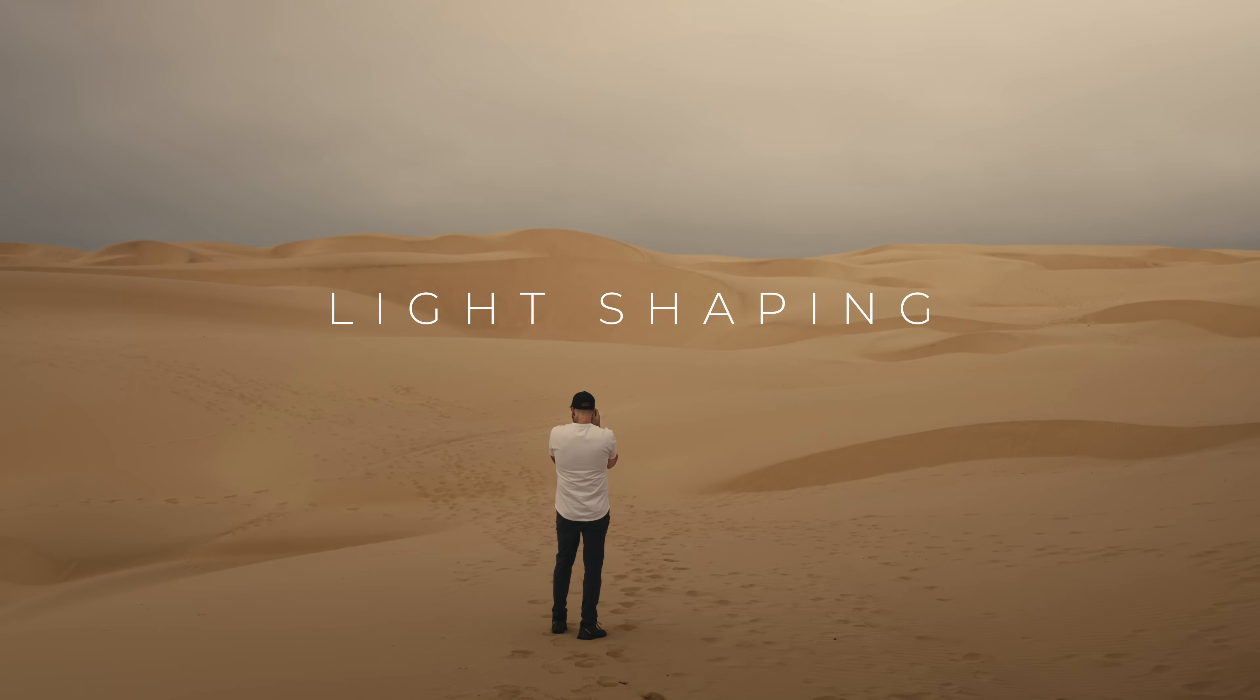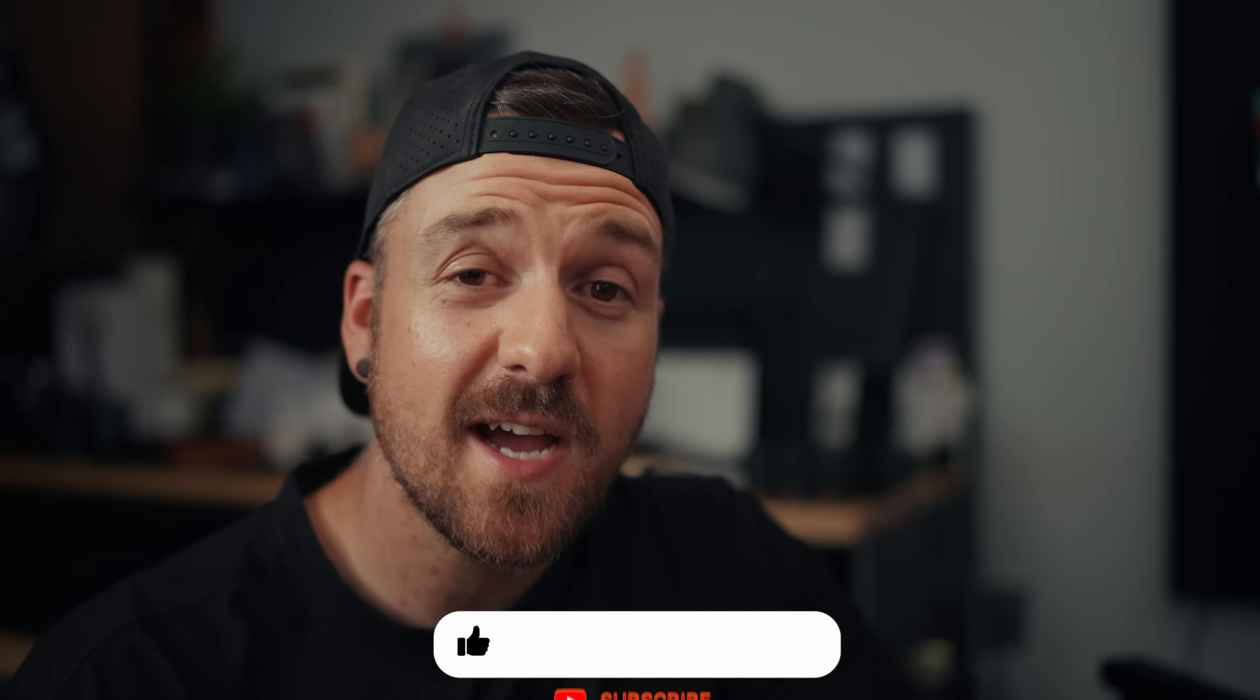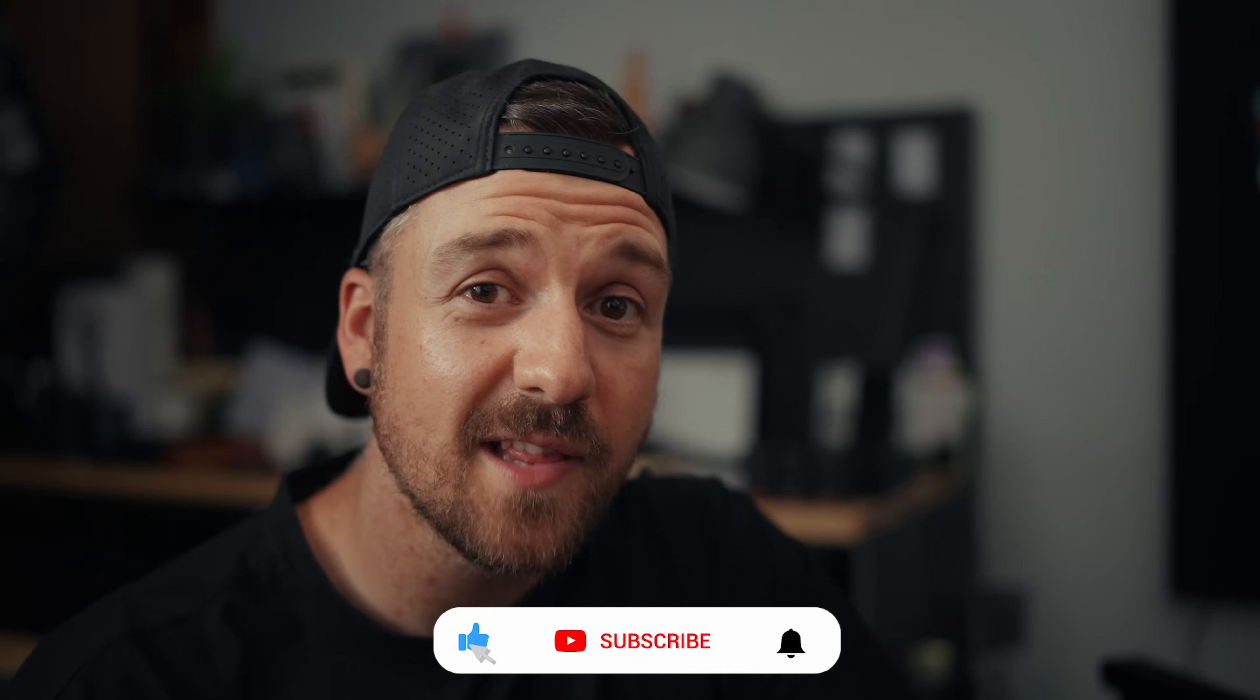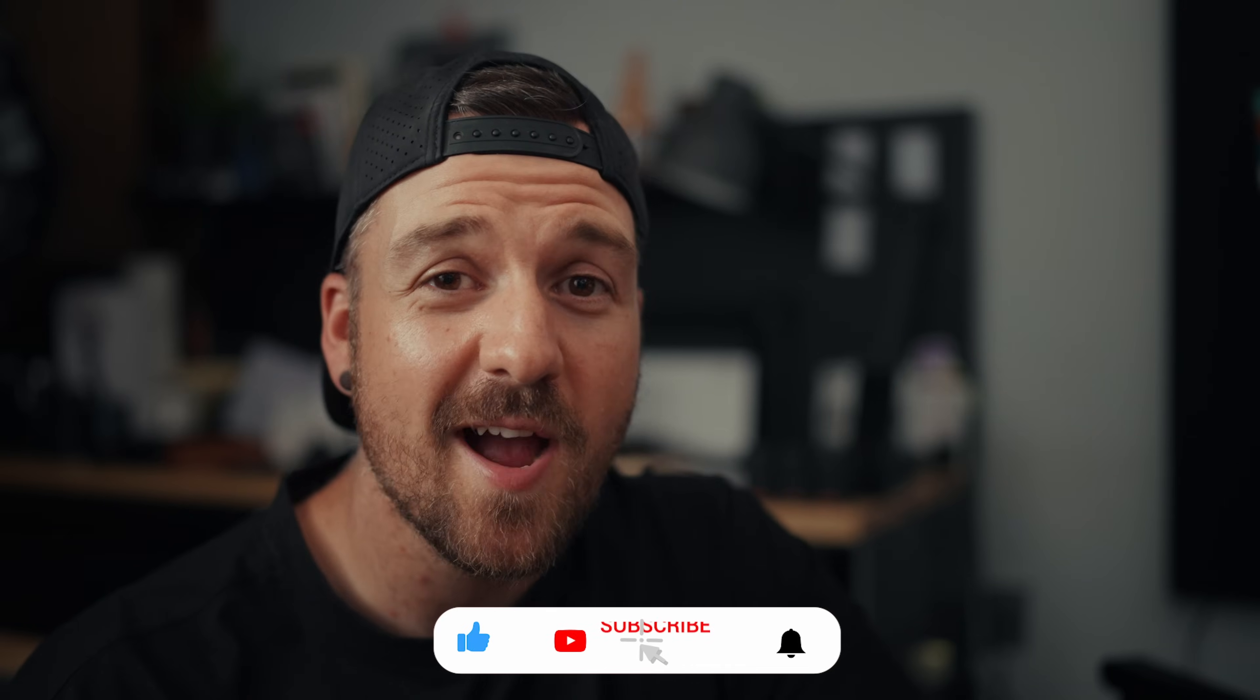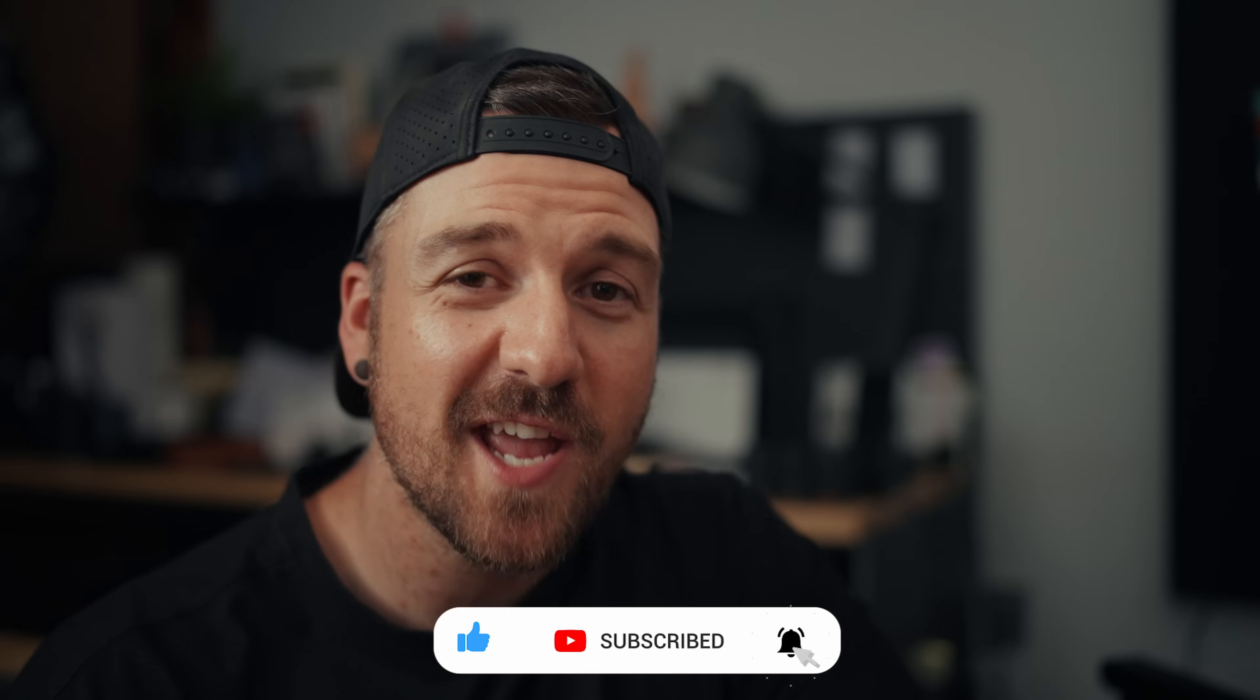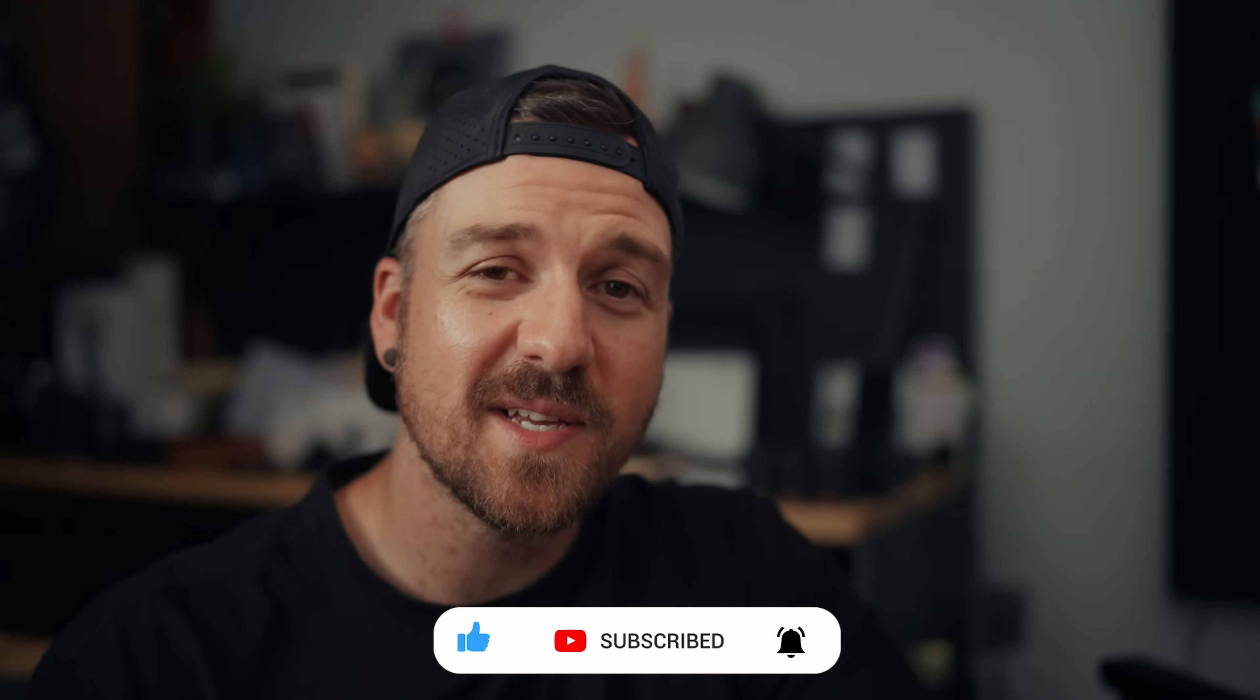So I hope you got something out of that. Make sure to leave a comment down below if you have any questions. And on your way down there, make sure to hit the like, subscribe and bell notification button so you don't miss out on future videos. Thank you so much for watching and I'll see you next time.